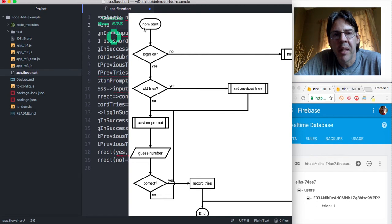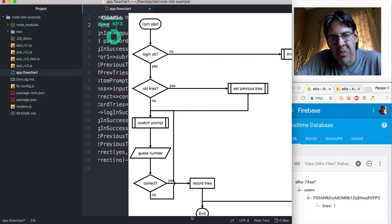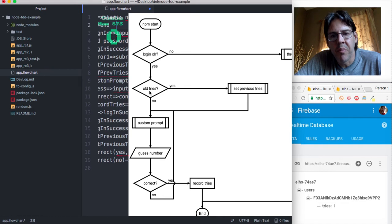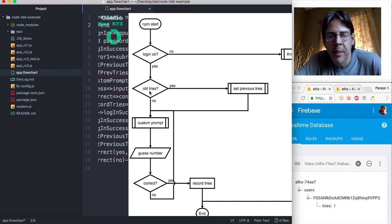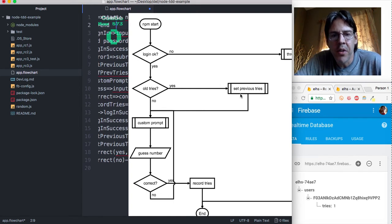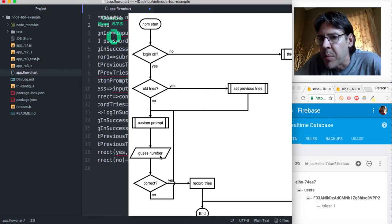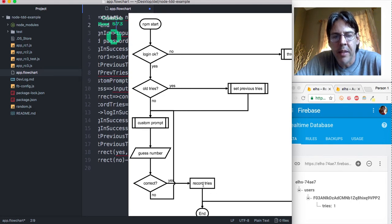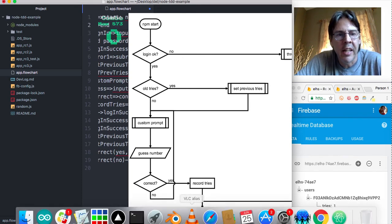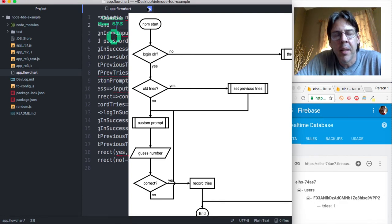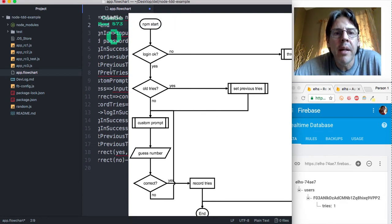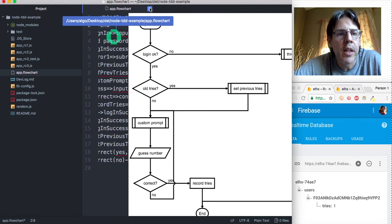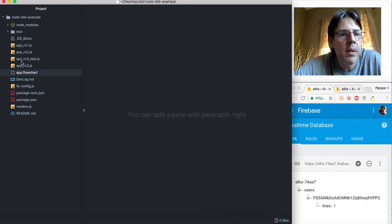Basically I started with an npm start command and then it attempts to get me logged into Firebase as a user. If that doesn't go well then it just throws an error and ends. If it does go well it tries to get data about previously played games from the server. If it does get any information then it sets that value and then does a custom prompt. Then I guess at numbers until I get it right. Once I get it right it records it to the database and ends. If I don't get it right it loops through the main loop until I finally get it correct and then it ends. That's the basic idea of the game.